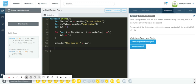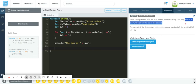All right, so for this one — 484 — this one has a few weird things. Write a program that asks the user for two numbers. Using a for loop, add all of the numbers from the first to the second. So the order does make a difference. We're going to ask the user for two numbers, and then using a for loop, add the numbers from the first to the second.